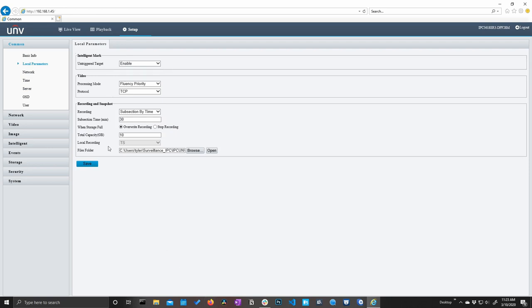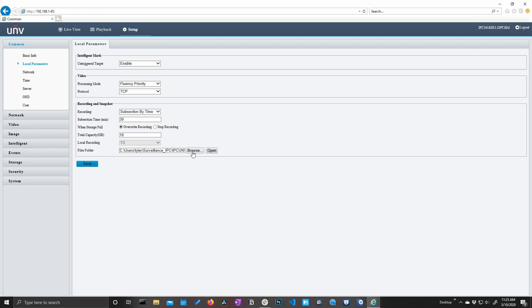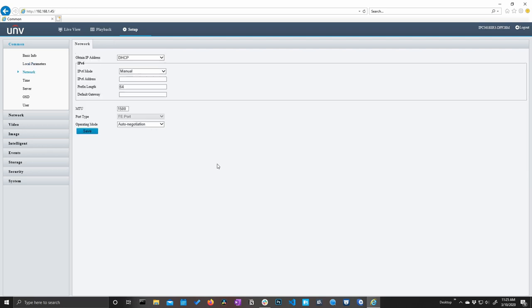We have our basic info and then we have our local parameters, which is going to be the machine that you are currently using to access the interface. We have our intelligent mark, which we can set to disabled or enabled. I'm going to leave that enabled because that's going to allow us to see our smart event markers later on when we set up some smart events such as line crossing, intrusion, etc. Down here, we also have our recording and snapshot settings. And this is where we can set the file location to save our recordings and our images.